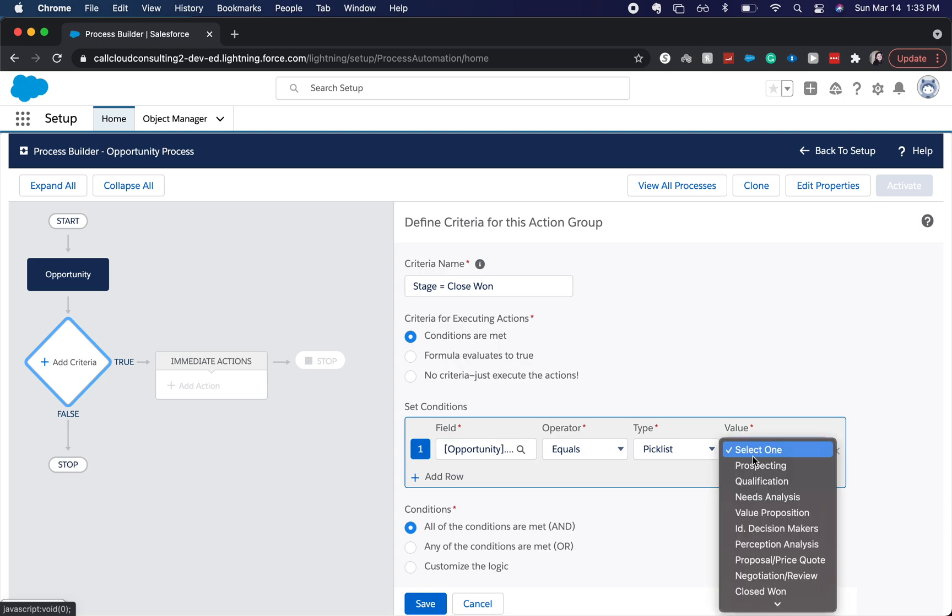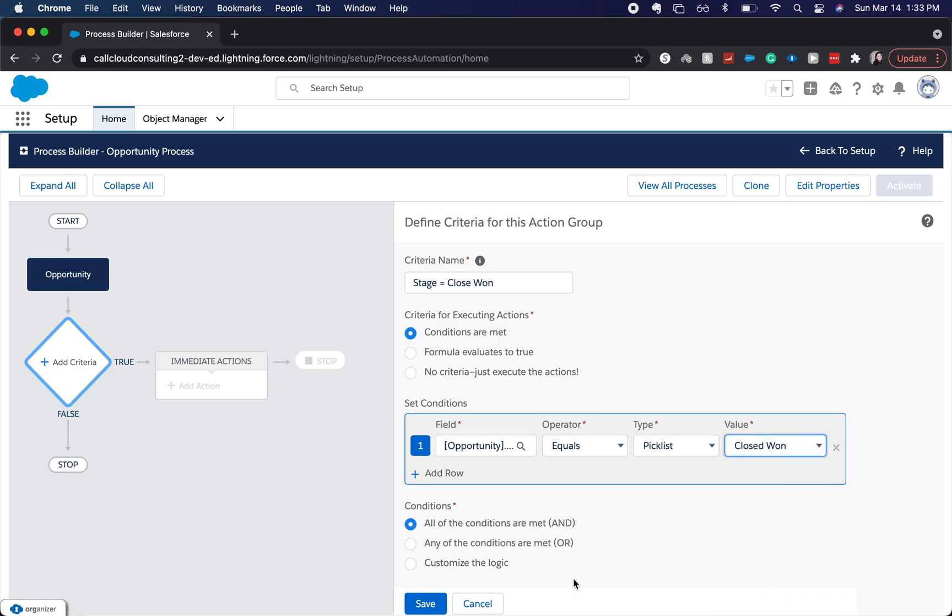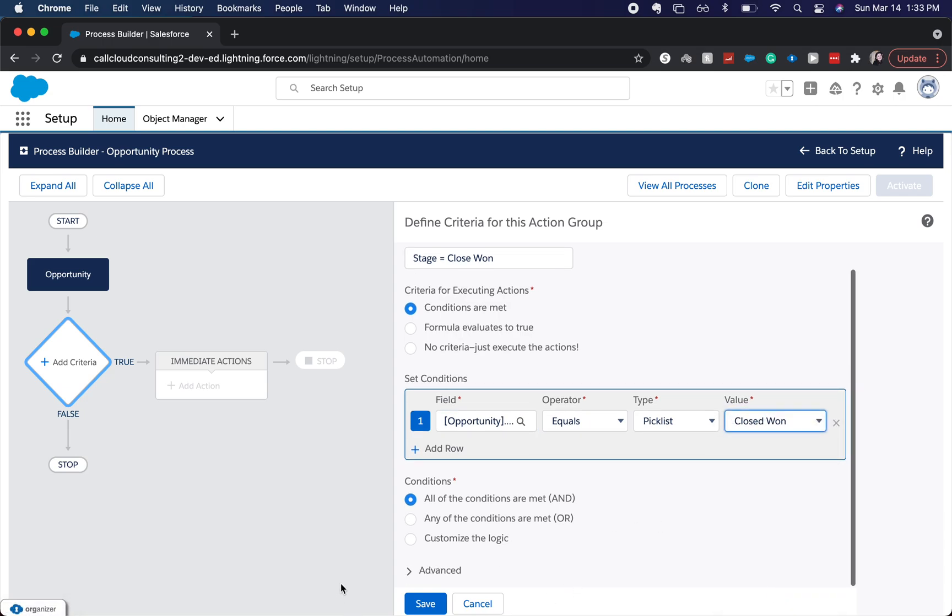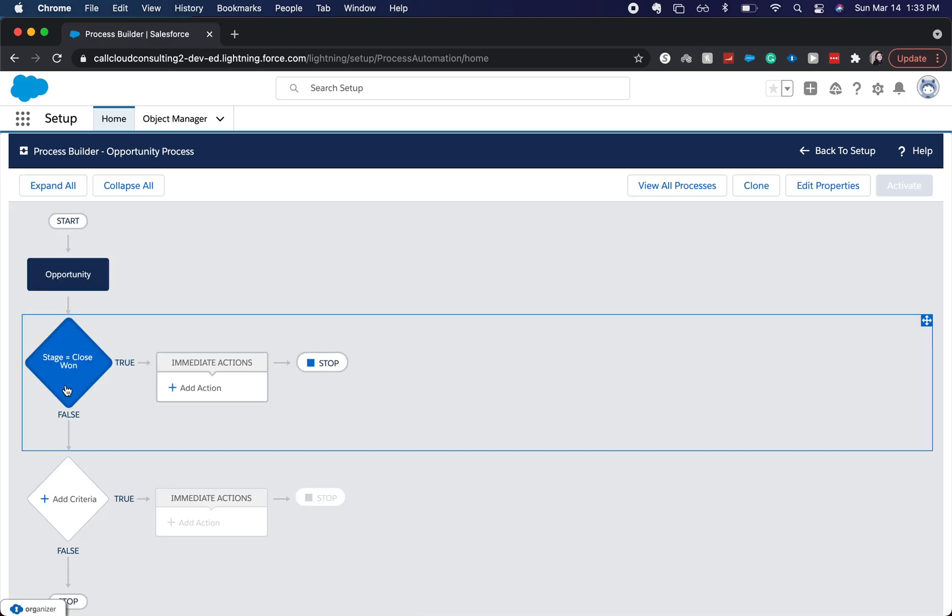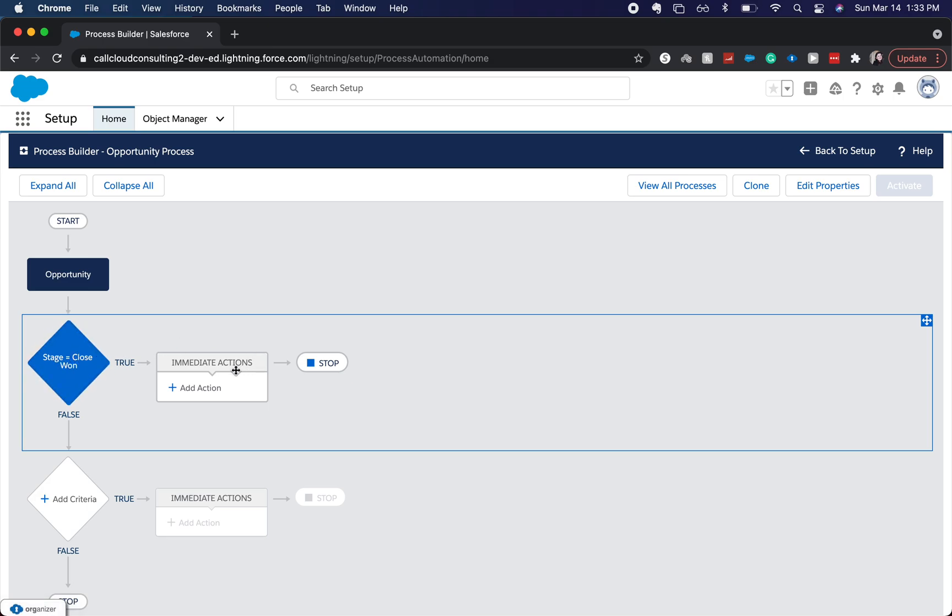equals picklist value, closed won. Alright. And that's all we're going to do for that. So what that's telling us is, we're on the opportunity object, when a stage is moved to closed won, then do this action. So let's set that action right now.